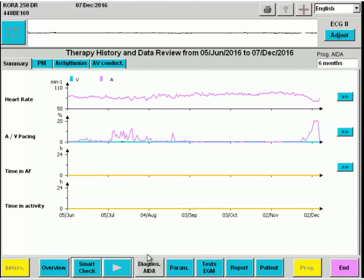The Diagnostics AIDA button permits us to interrogate the pacemaker memory. AIDA stands for Automatic Interpretation for Diagnosis Assistance.